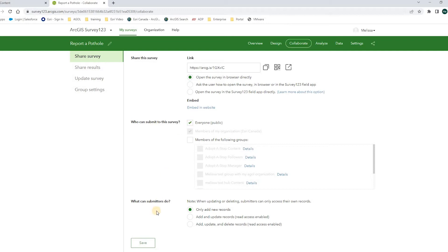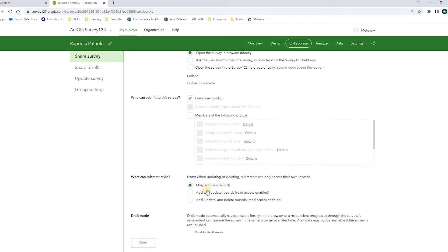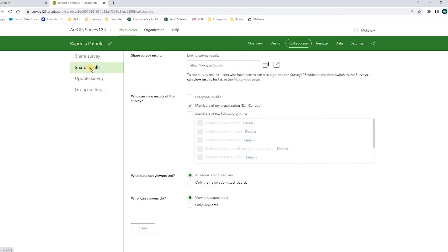I will only allow submitters to add new records. Under Share results, I will share the survey results to members of my organization. And then I will save this survey.